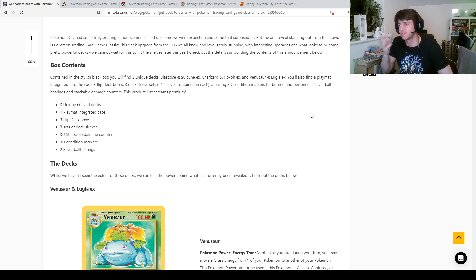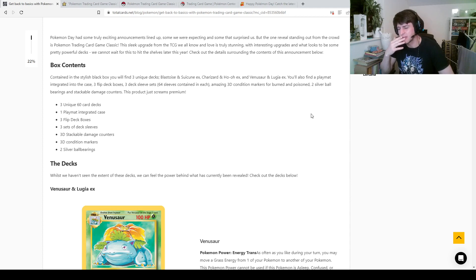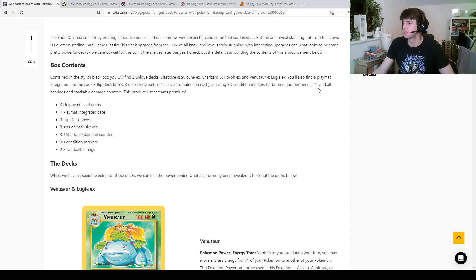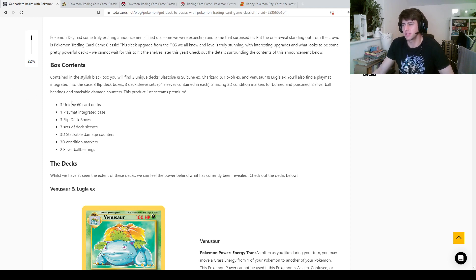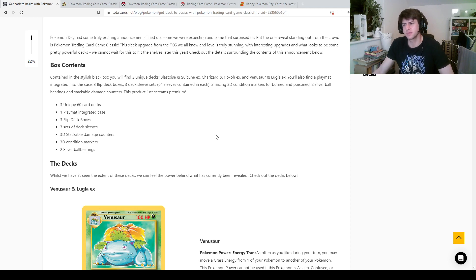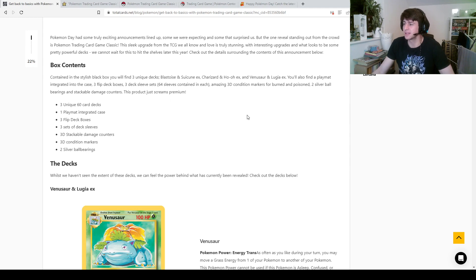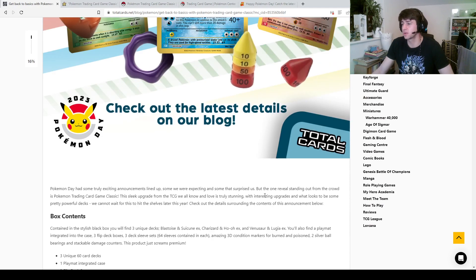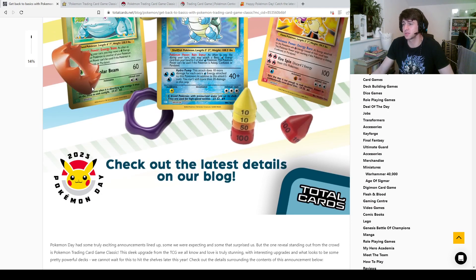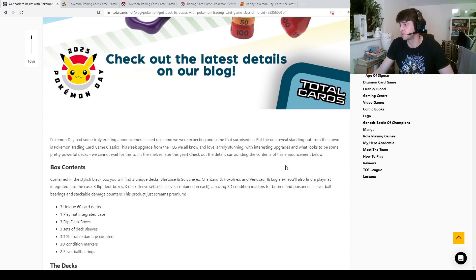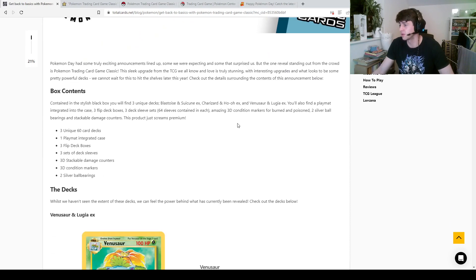What about a legendary grass like Virizion? I'm sure there's more, but it sort of escapes me right now. You'll also find a playmat integrated into the case. Oh, integrated into the case, okay. Three flip deck boxes, which I'm not really sure what that means, but three deck sleeve sets, 64 sleeves contained in each. Amazing 3D condition markers for burned and poison, which if you're wondering, that's what these are. That's the burn and that's the poison. They are pretty cool, actually.